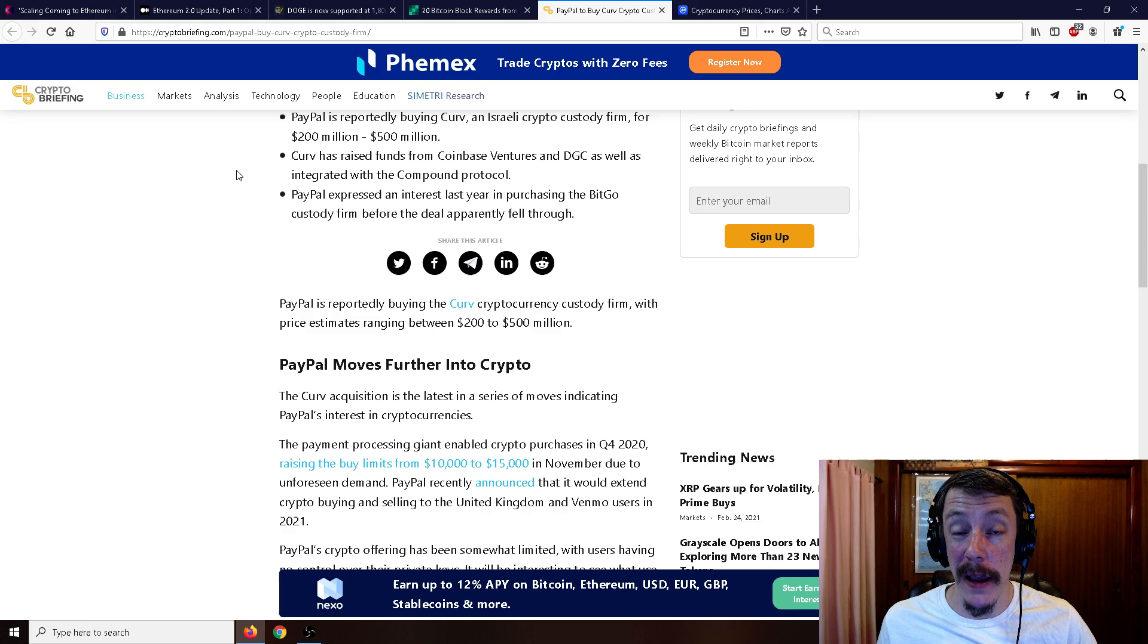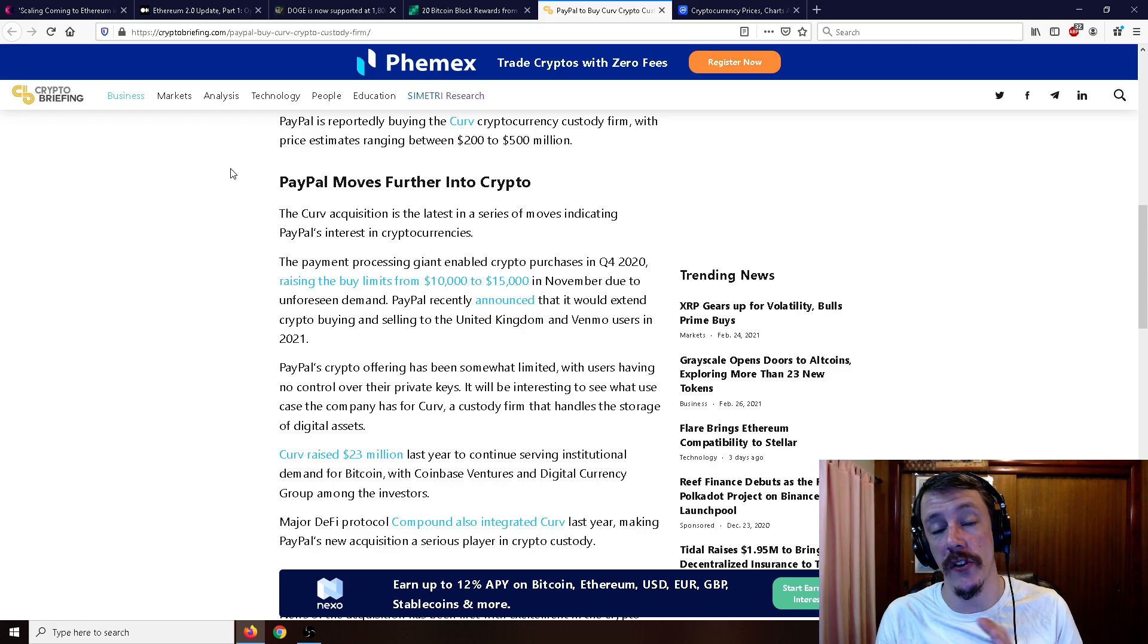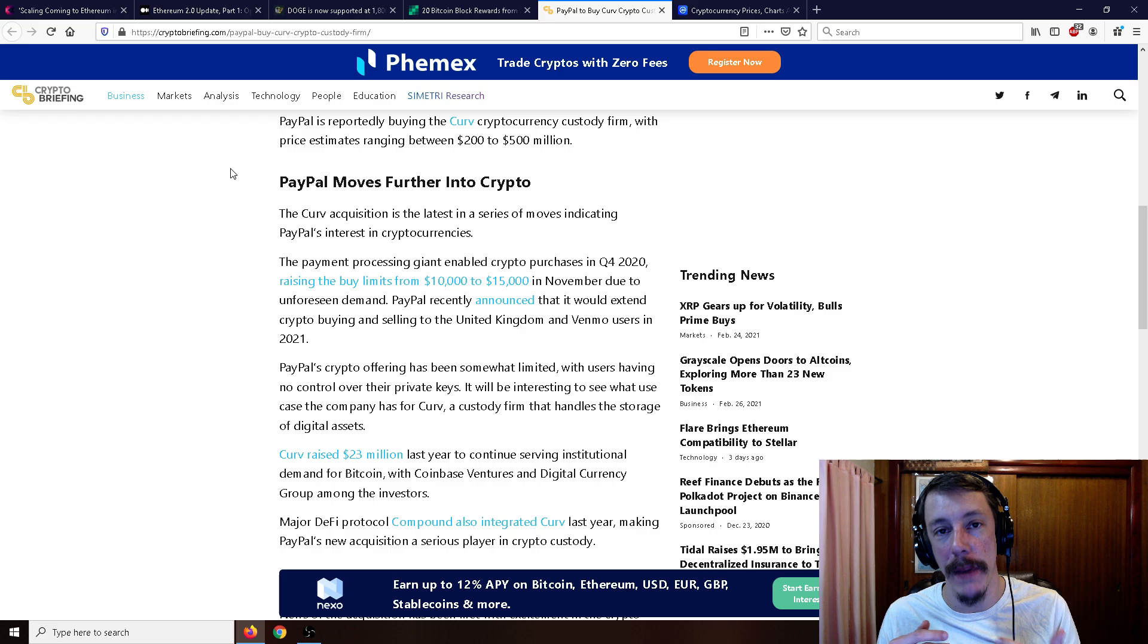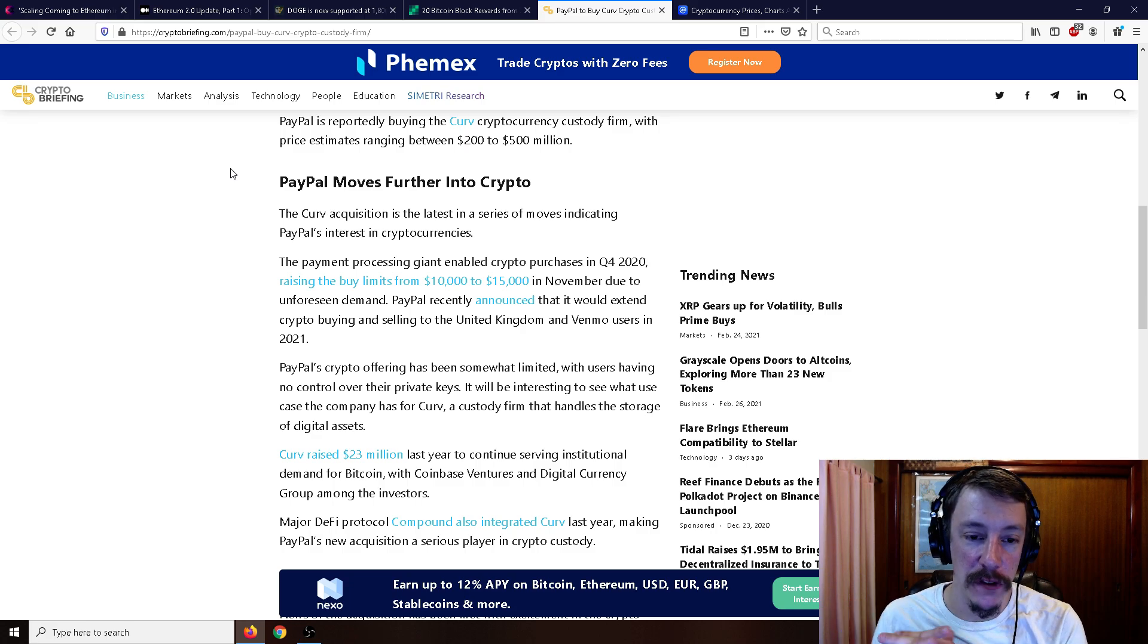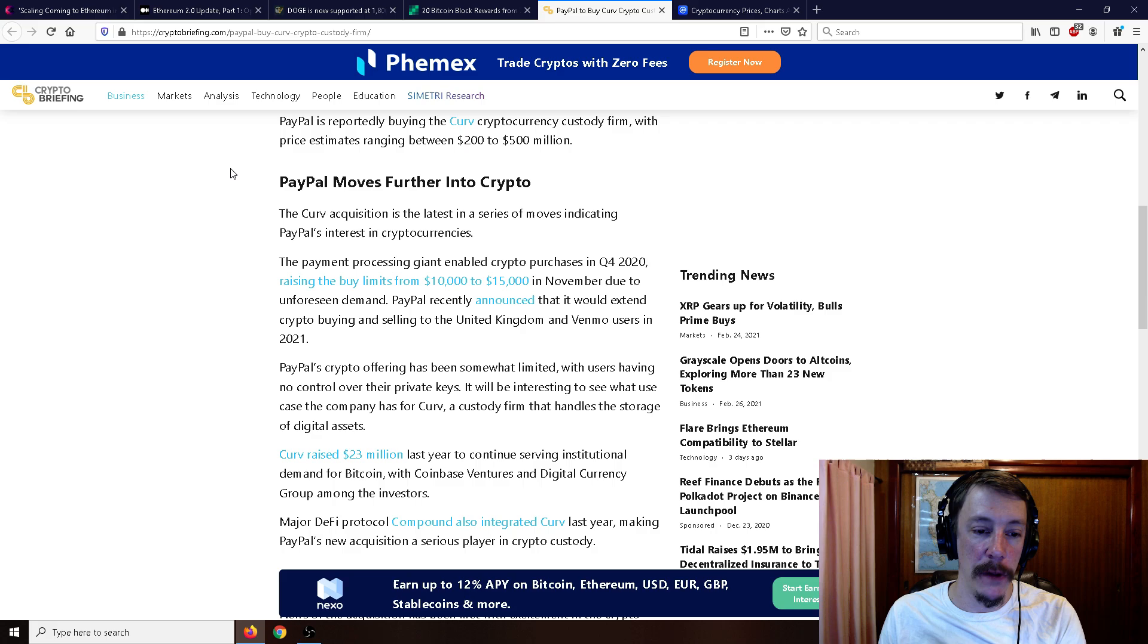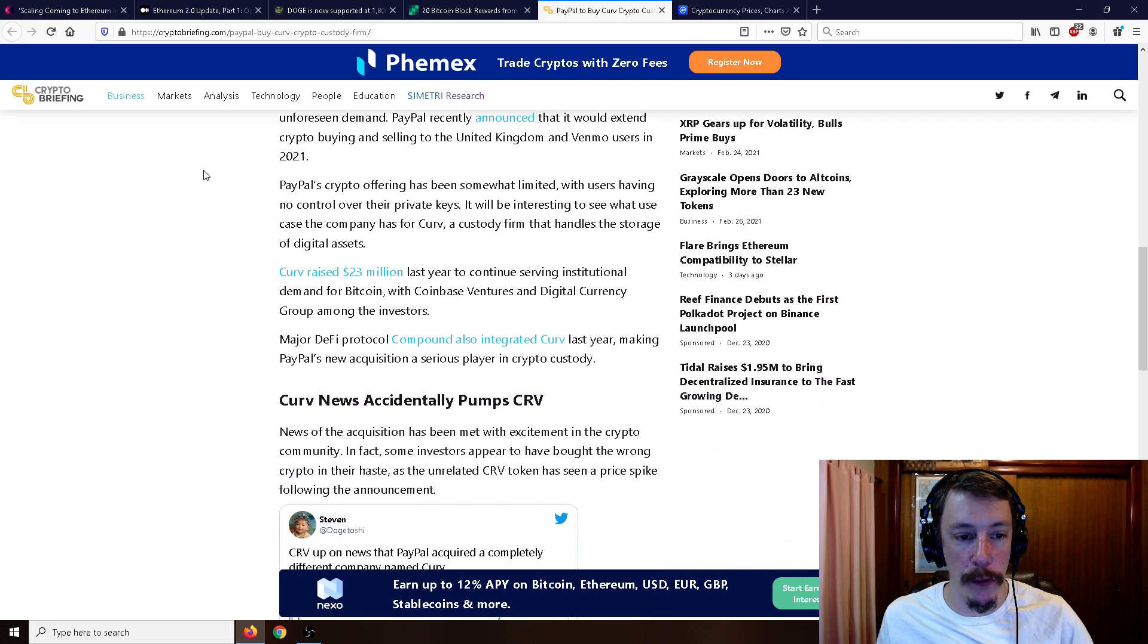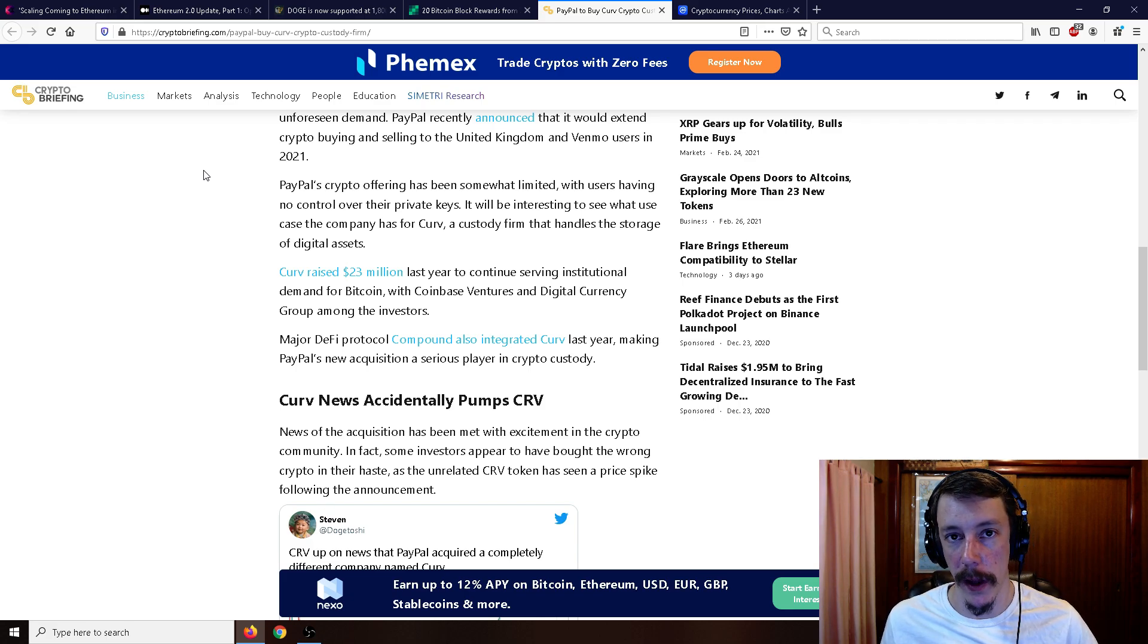Moving on to possibly big news: PayPal to buy Curve crypto custody firm. PayPal is reportedly buying the Curve crypto custody firm with price estimates ranging between $200 and $500 million. The Curve acquisition is the latest in a series of moves indicating PayPal's interest in cryptocurrencies. The payment processing giant enabled crypto purchases in Q4 2020, raising the buy limits from $10,000 to $15,000. They had to do that because it was so popular that people couldn't even buy an entire Bitcoin at that price.